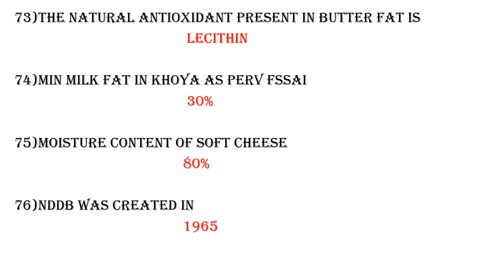The National Dairy Institute was created in 1965. The head office of NDDB is located at Anand. The headquarters of NDRI was shifted to Karnal in Haryana in 1955. The full form of NDDB is National Dairy Development Board.